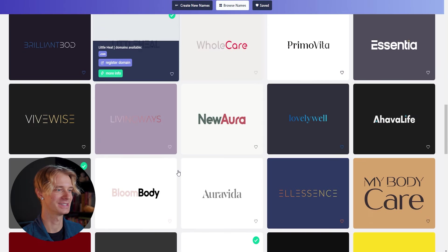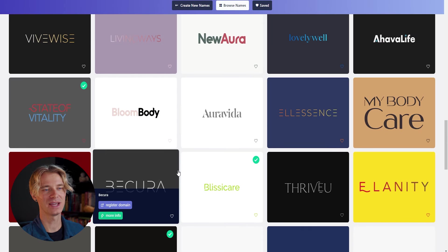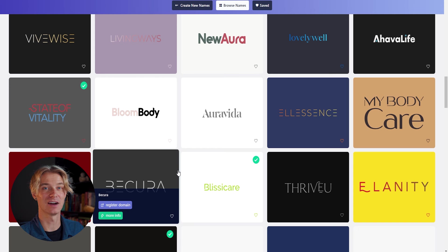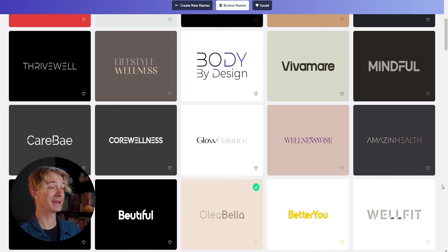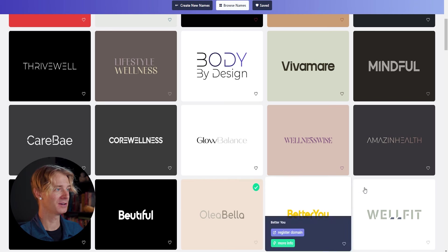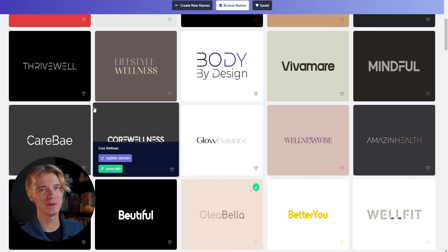The list just continues to go on and on. So this can be a great tool to help inspire you and get some ideas of what not only your name can be, but what some logos could be as well. So two names that I really like from here is better you and thrive well, or maybe just thrive.